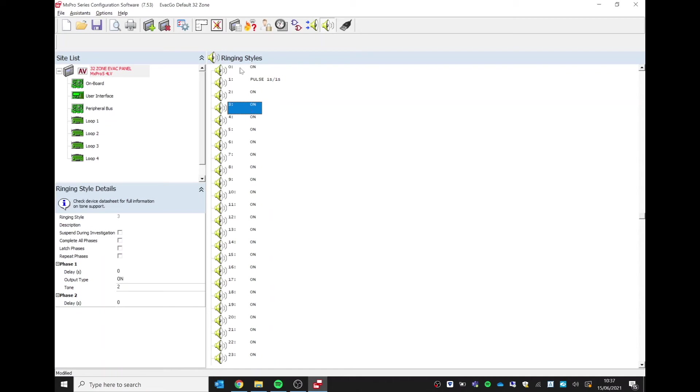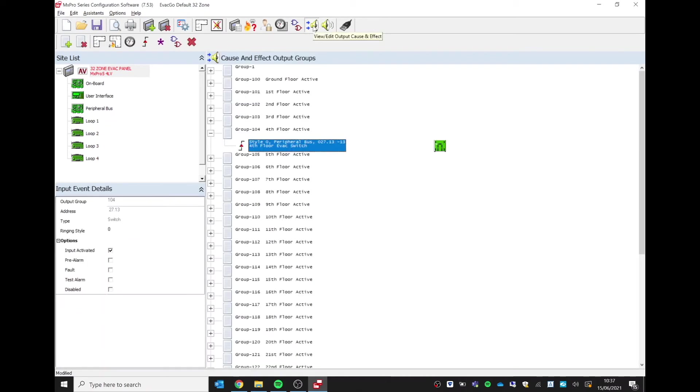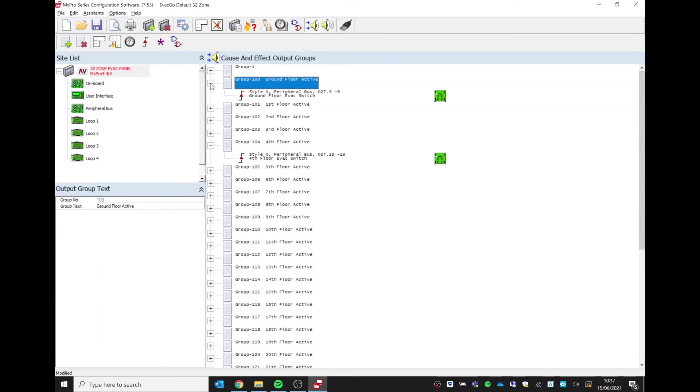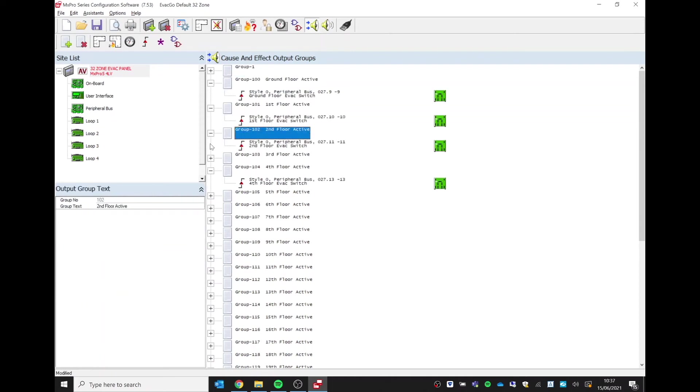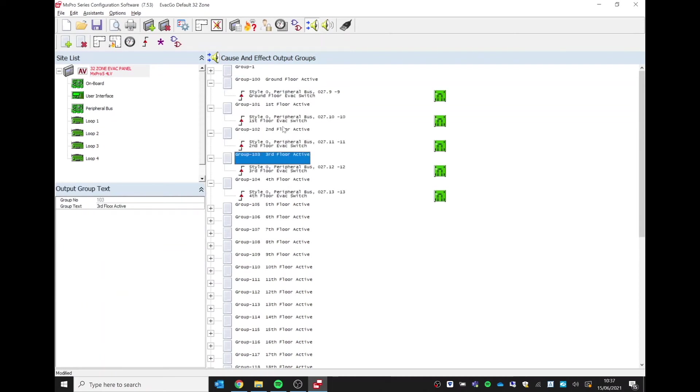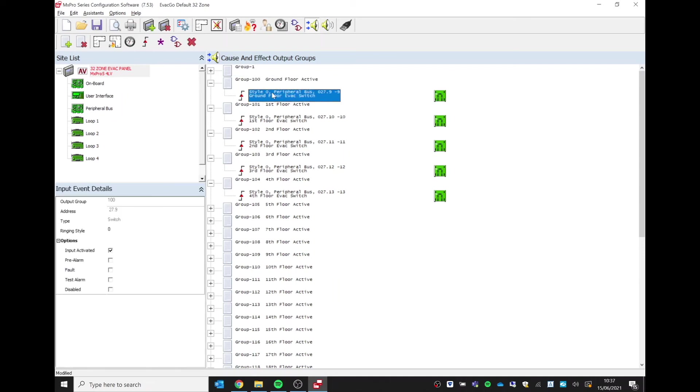To amend that, we go back to our cause and effect screen. Remember, in this particular scenario we are just using the first five groups. So if I highlight my first group, which is the ground floor group, group 100, and I highlight the line of cause and effect that's already in there using style zero.